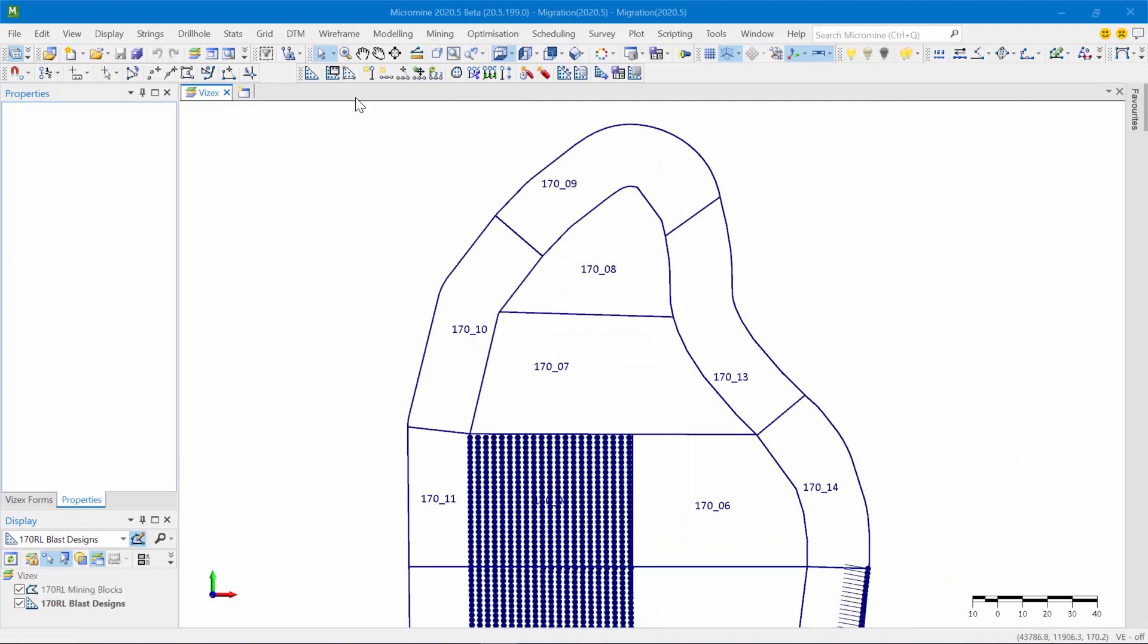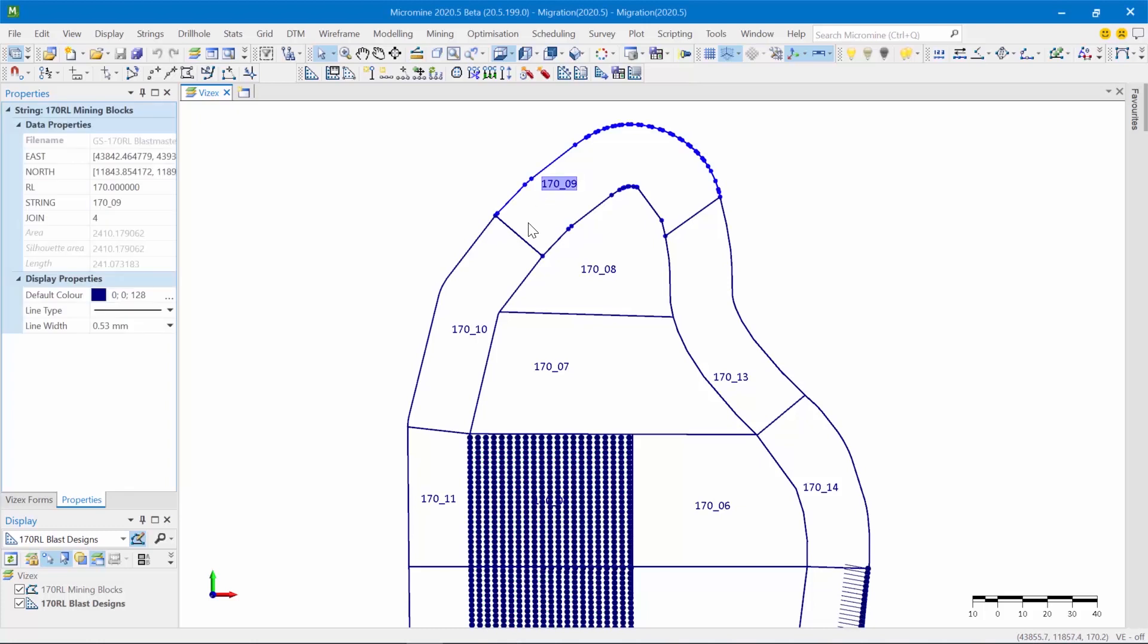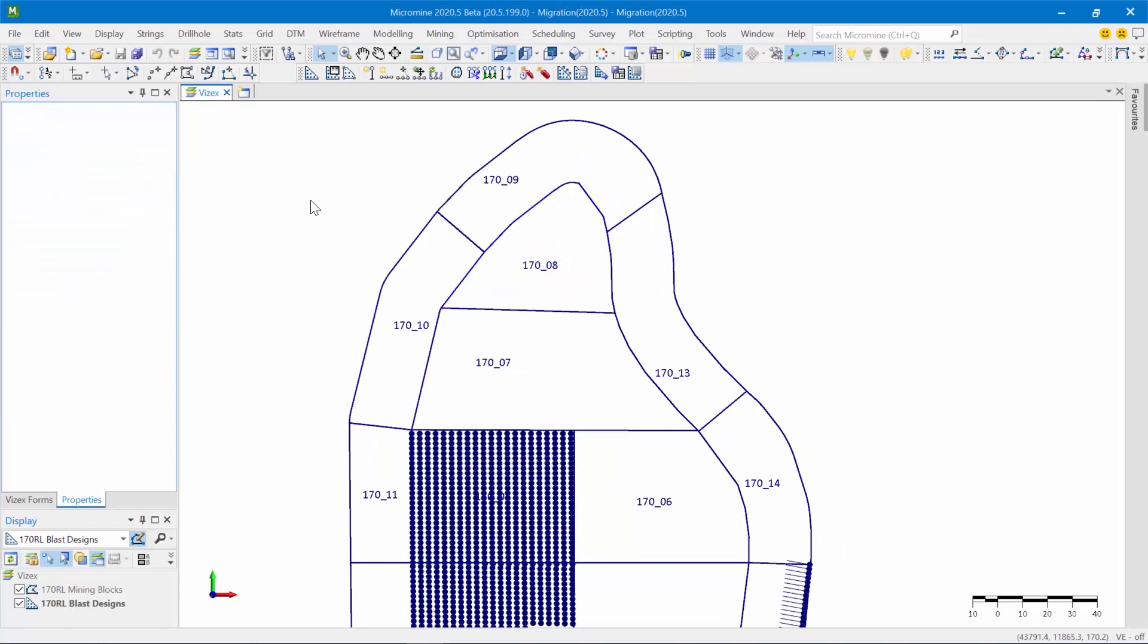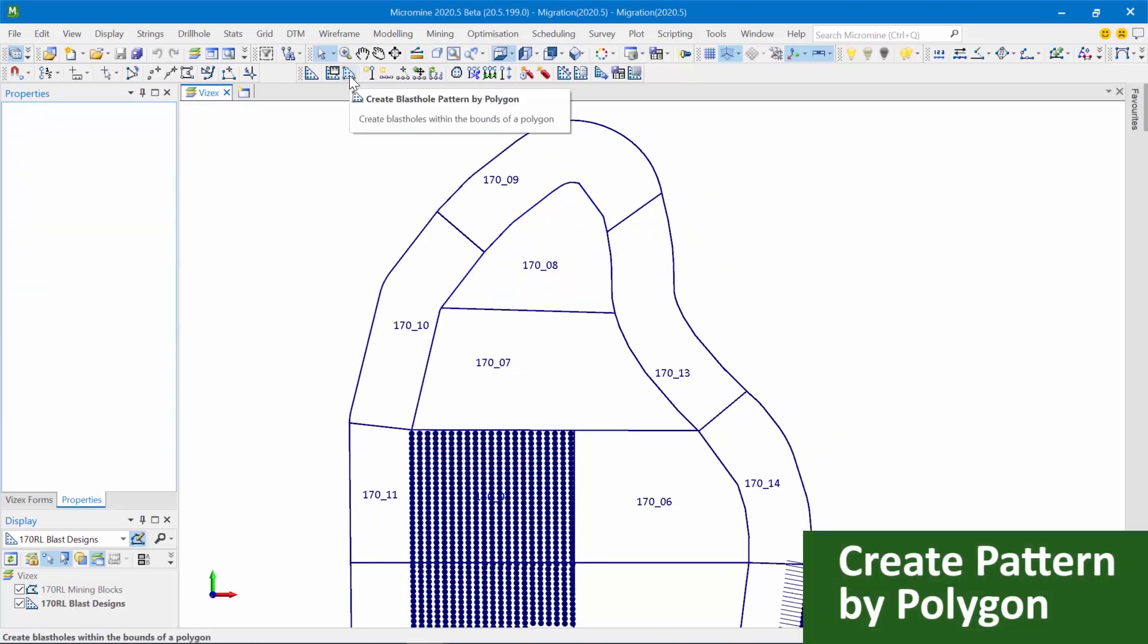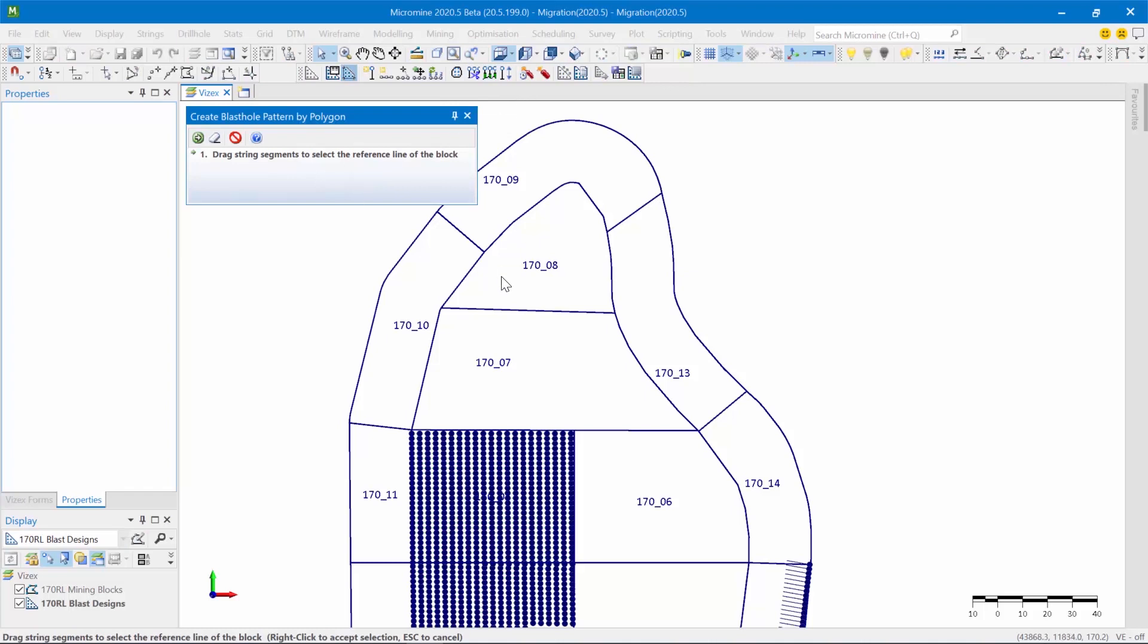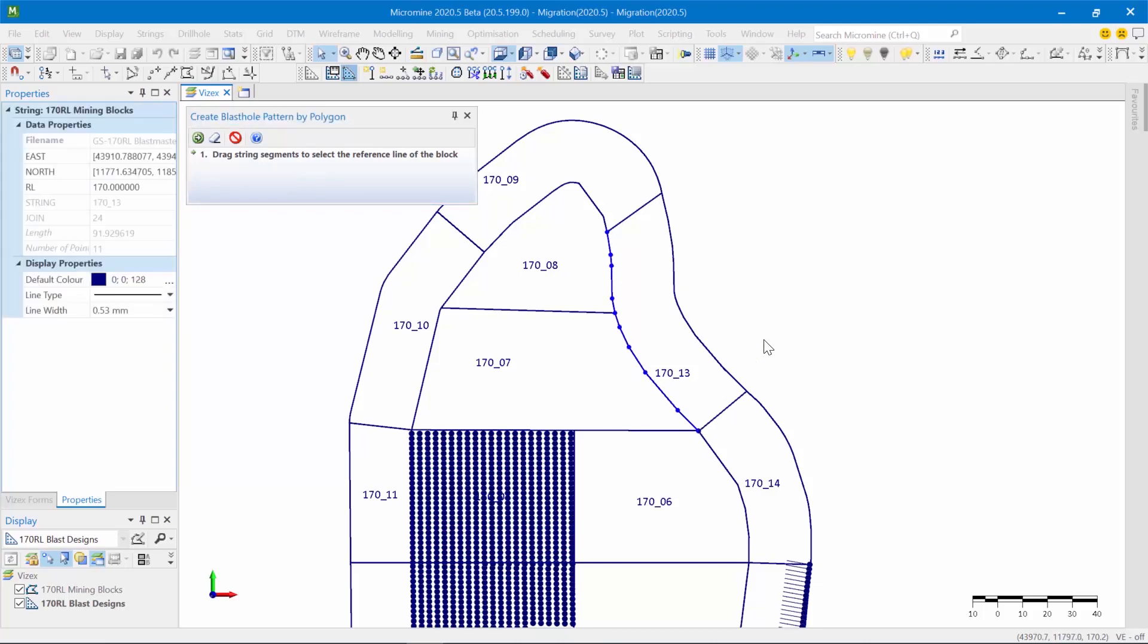So the next feature we're going to look at is a totally new design tool that's aimed to ease the creation of patterns within irregular dig blocks, such as these, so trim shots or irregular shapes. So let's look at how it works. I'm going to click on the create pattern by polygon, and Micromine asks me to select a reference line. So let's look at creating a pattern for the 17013. So the reference line is used to ascertain the profile of the rows that are going to be added into this polygon.